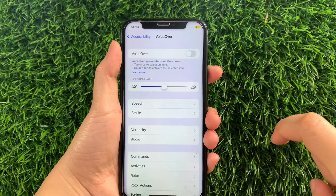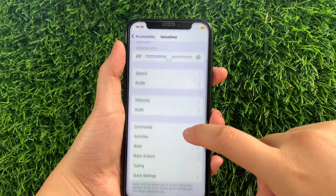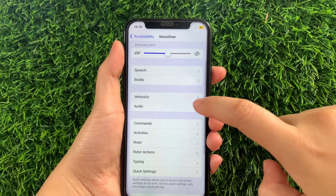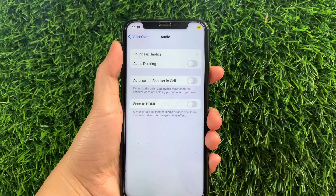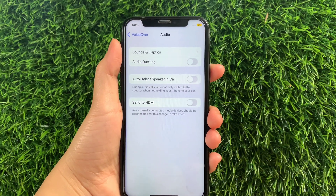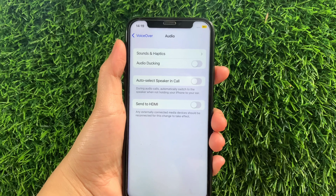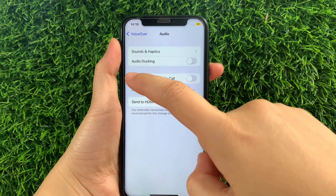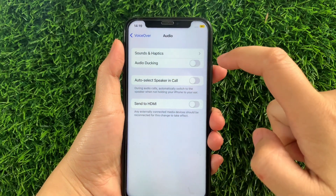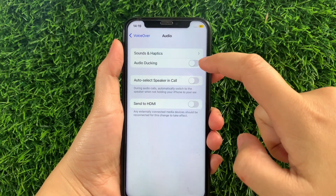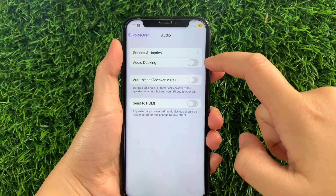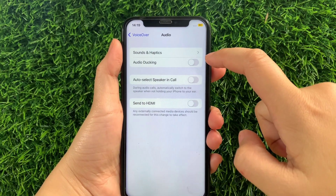Then after that, in the VoiceOver, scroll down and then tap the Audio. Then after that, in this part in the Audio, find the Audio docking and as you will see, there's a switch button located on the side of it.